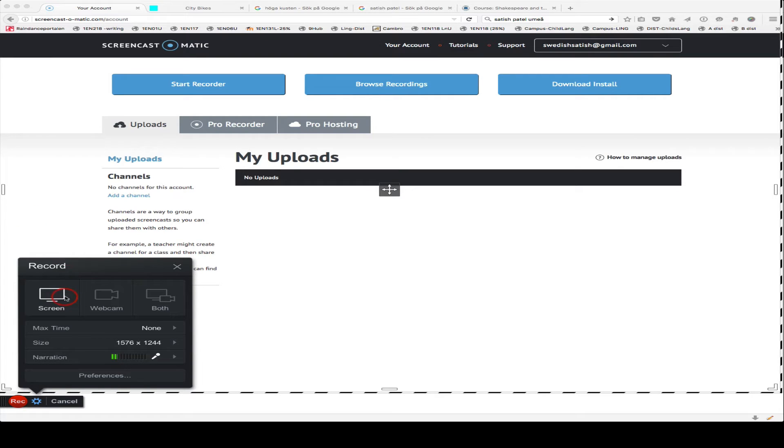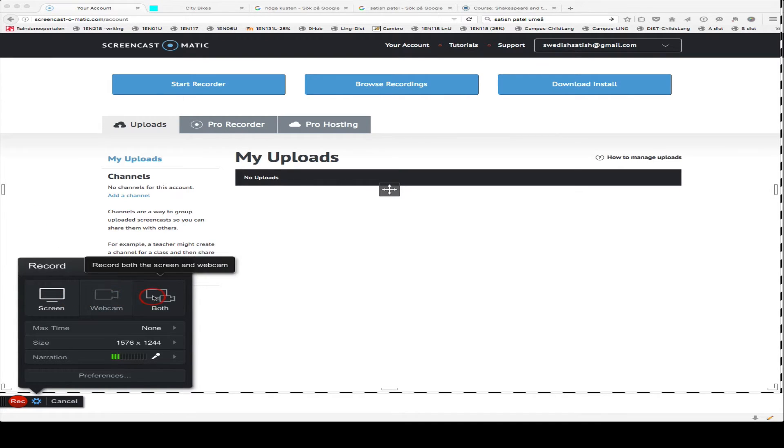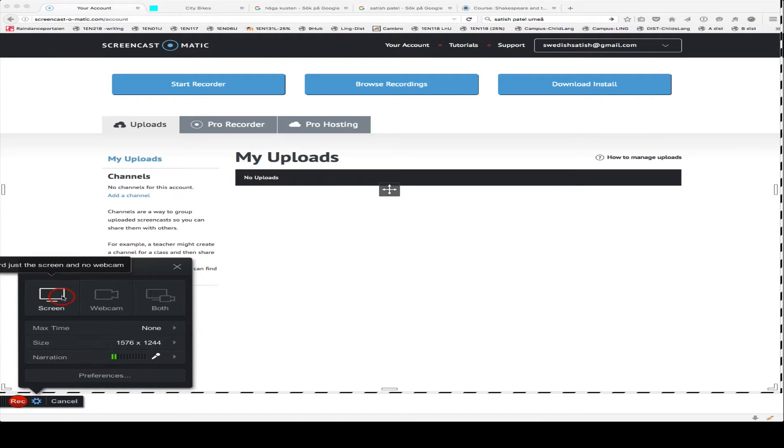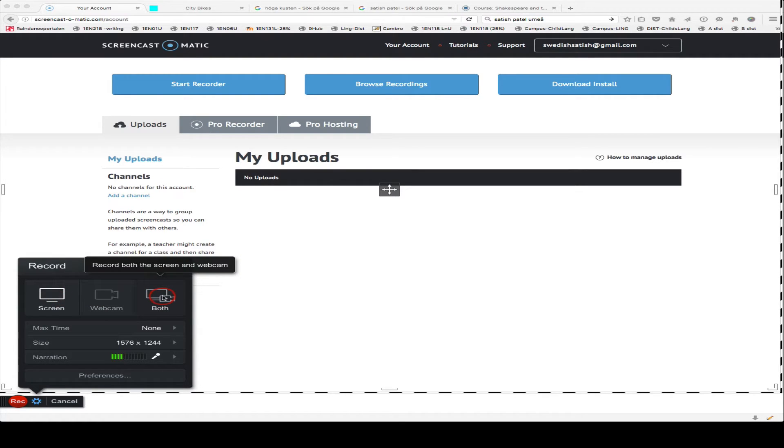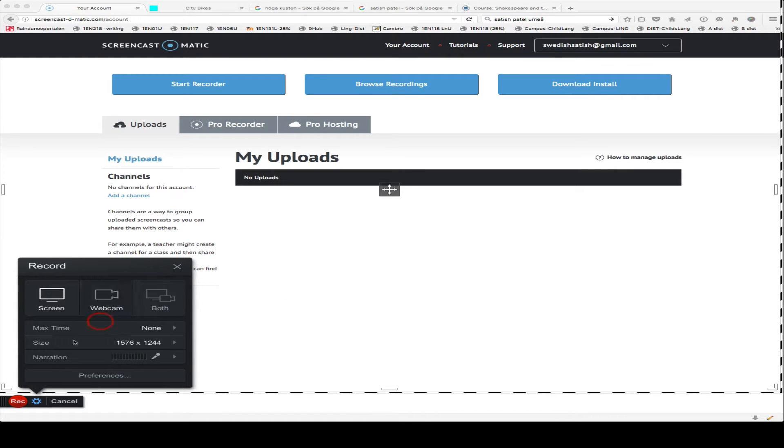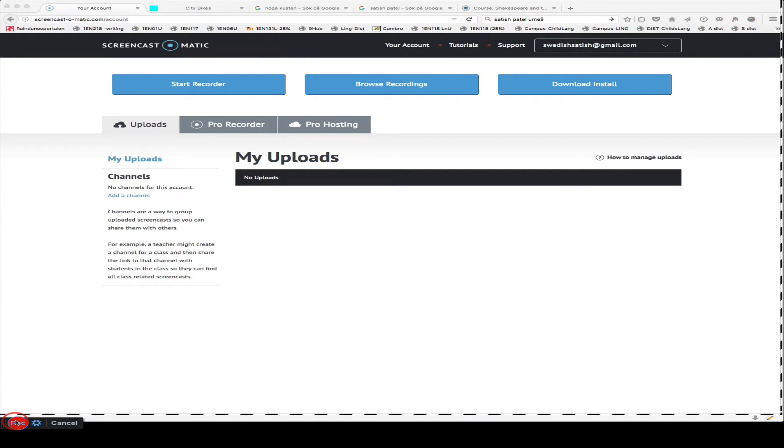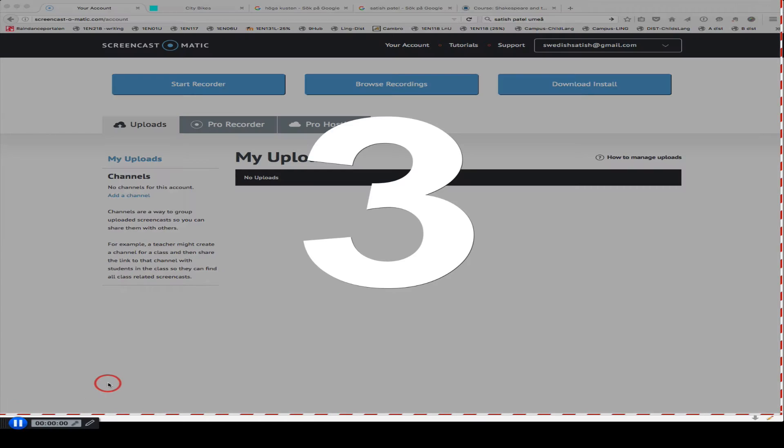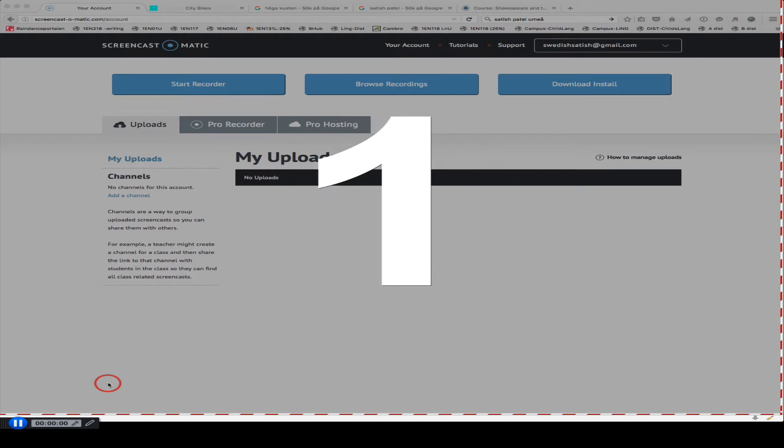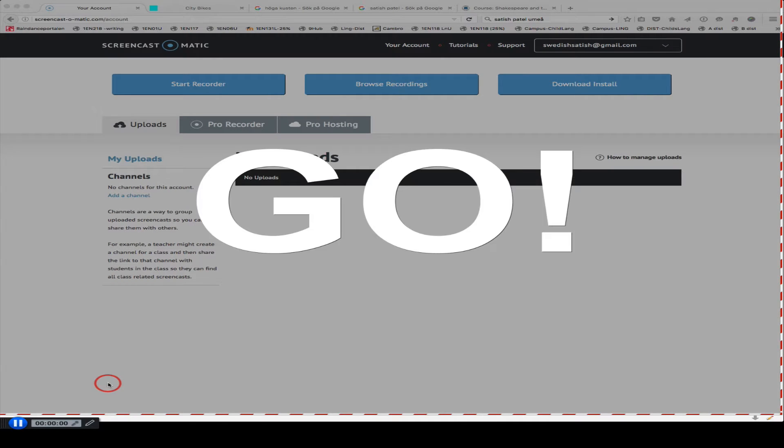You can choose Screen, you can have Webcam, or both. In my case I'm just going to use Screen, but you could as easily do this. Alright, and I'm going to go ahead and click on Record. It gives me a countdown, and then I'll say some things about the different things.